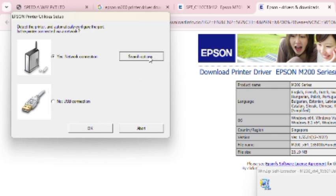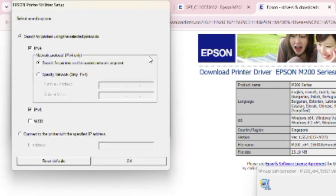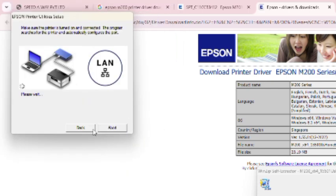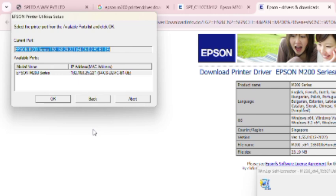Click on search for manual IP address. I am selecting here automatic. Click on OK, click on OK. Please wait.